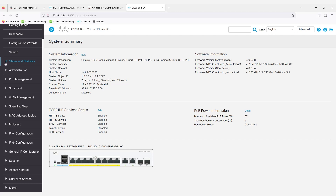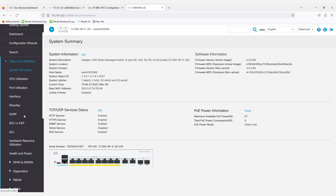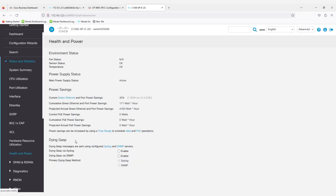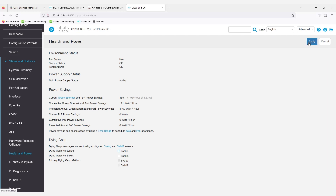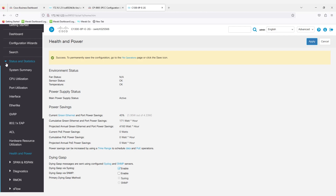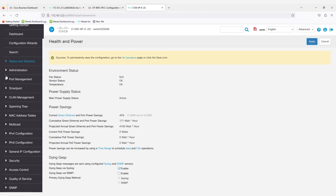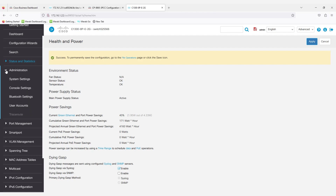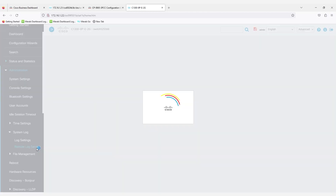To configure this feature, navigate to Status and Statistics and then the Health and Power menu. Dying Gasp can be configured via Syslog or SNMP. I'll configure it via Syslog. Click Apply. Now the switch will send the Dying Gasp information to the Syslog server configured in your logging settings. To get to logging settings, navigate to Administration, System Log, and Remote Log Servers.